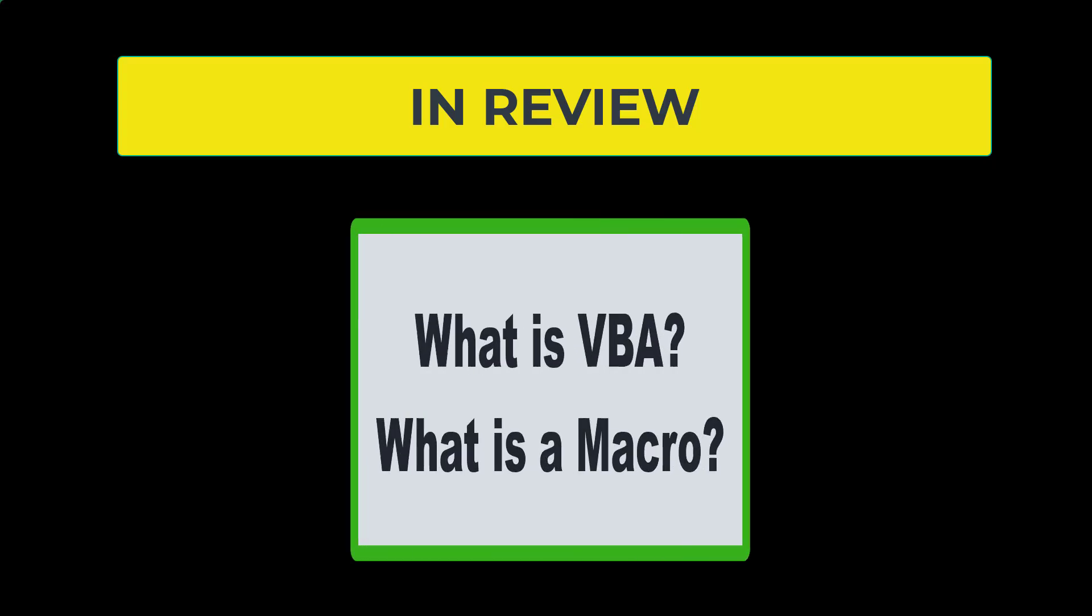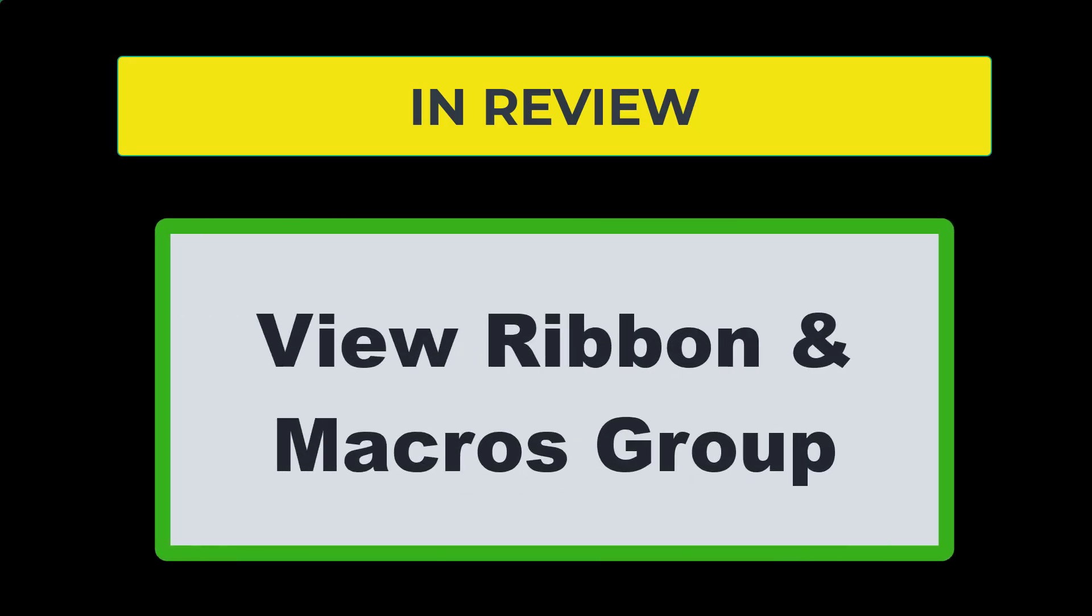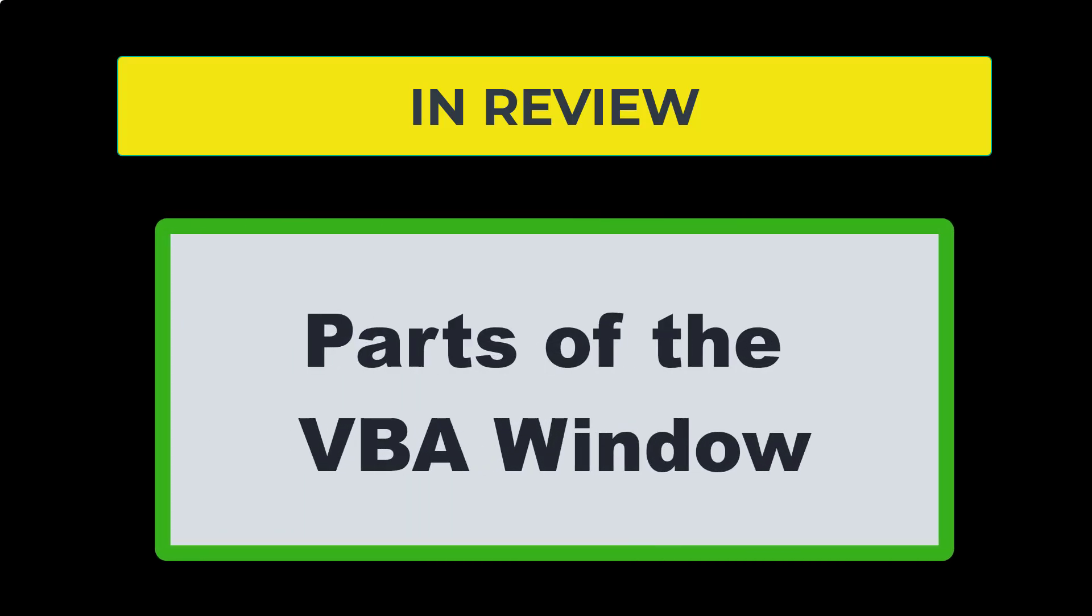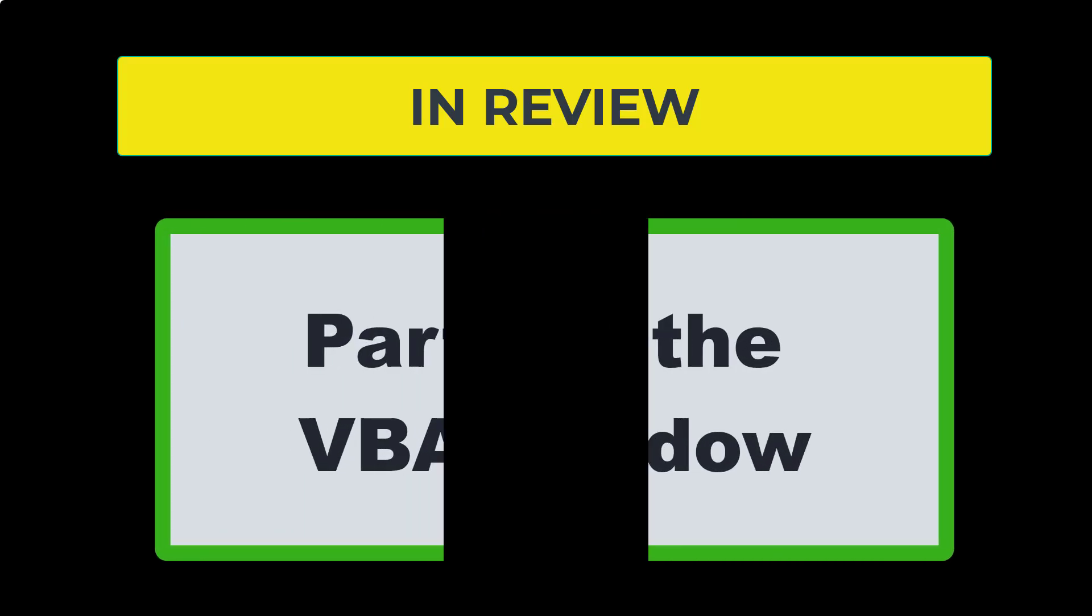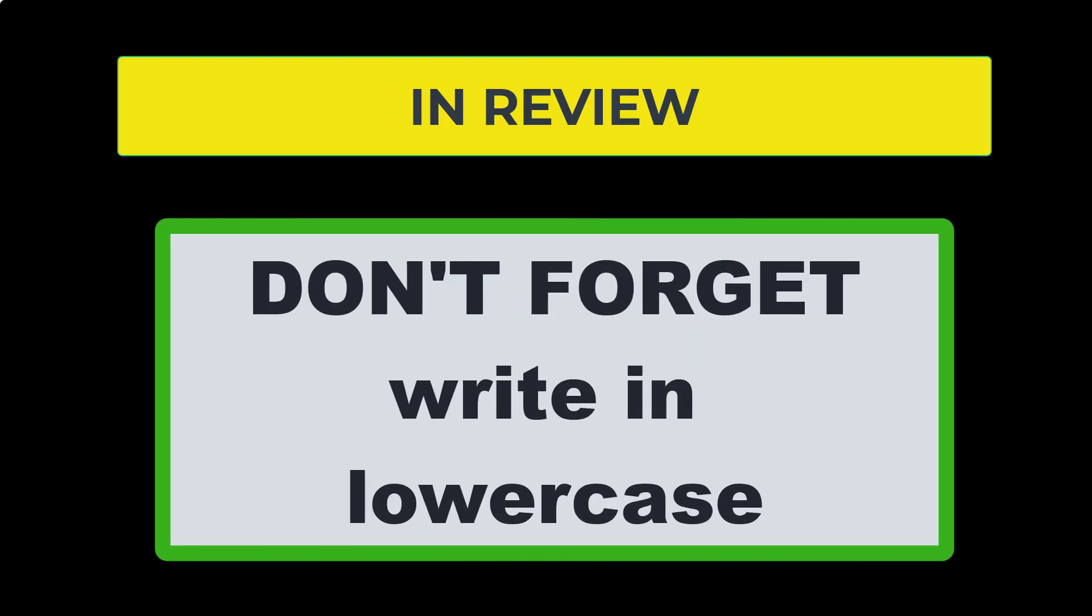So in review today, we defined what is VBA and what is a macro. We looked at the view ribbon and the macros group. We looked at different aspects of the VBA window, and we went over the coding words sub and dim, and how to comment out your code. And also don't forget the tip to train yourself to write in lowercase so that Excel will correct the text for you. Hopefully you learned something new about VBA today. And you'll join us again next week when we get into writing actual macros for commonly used tasks within Excel.